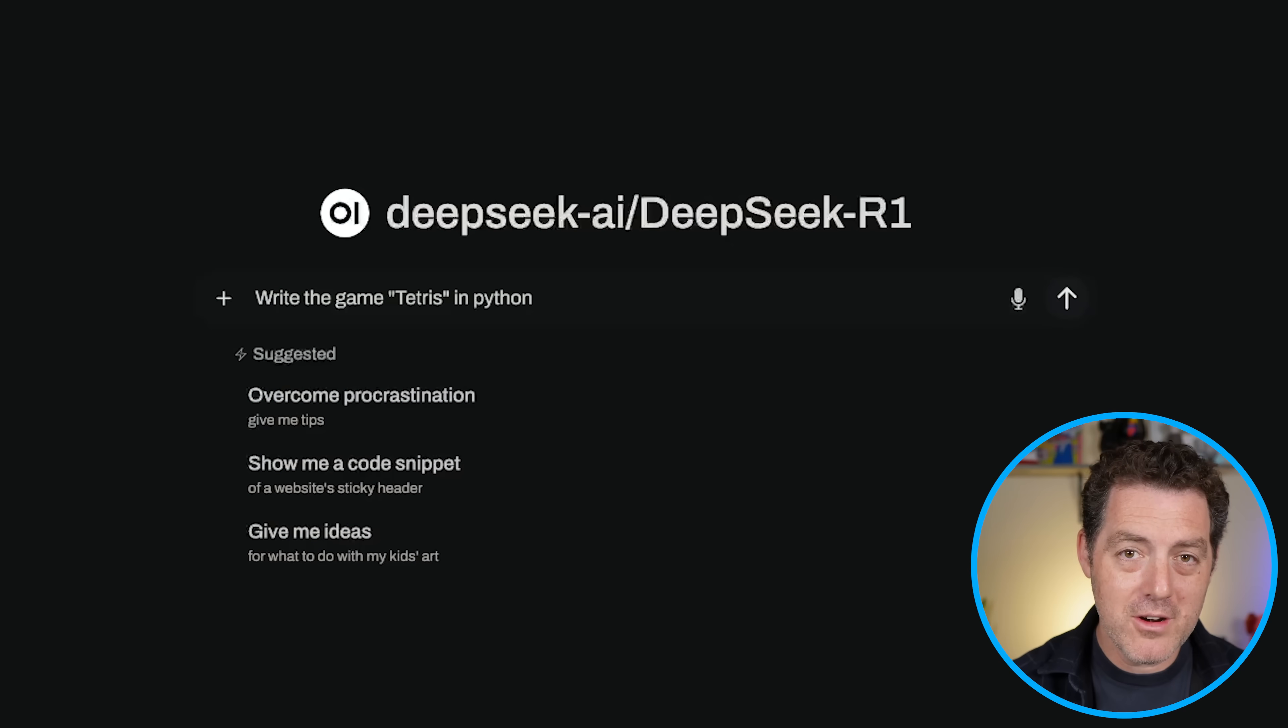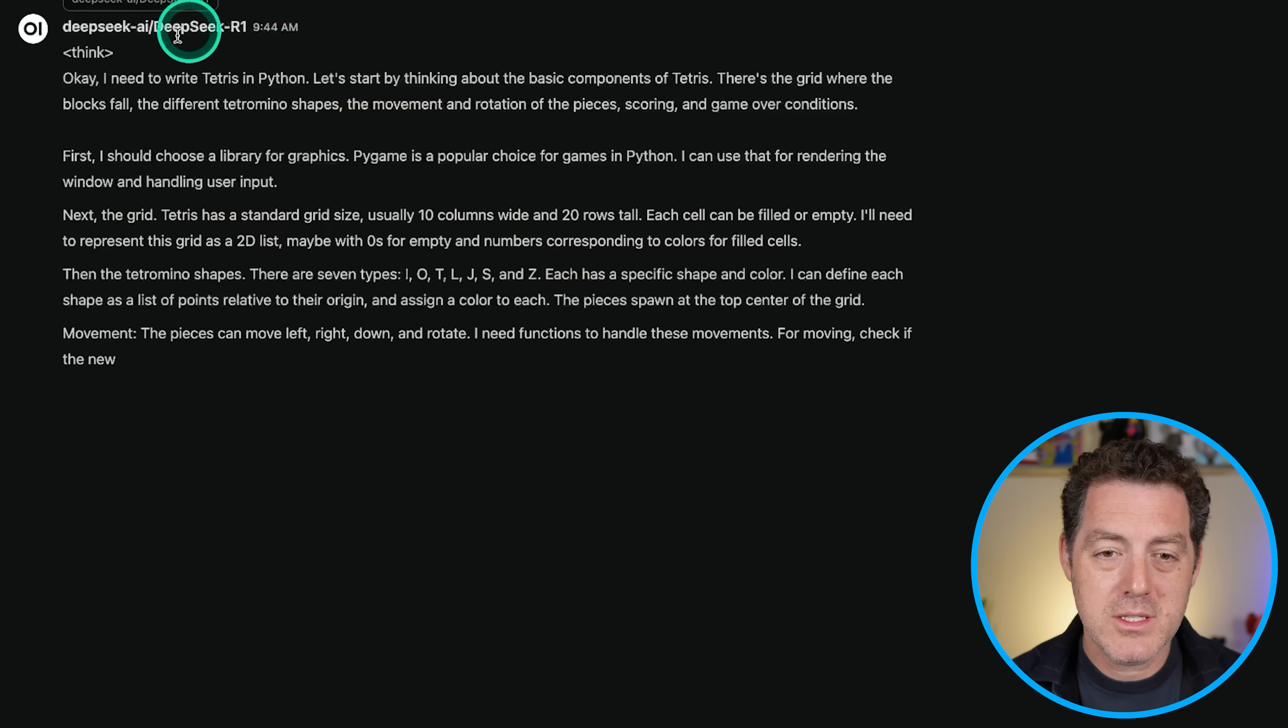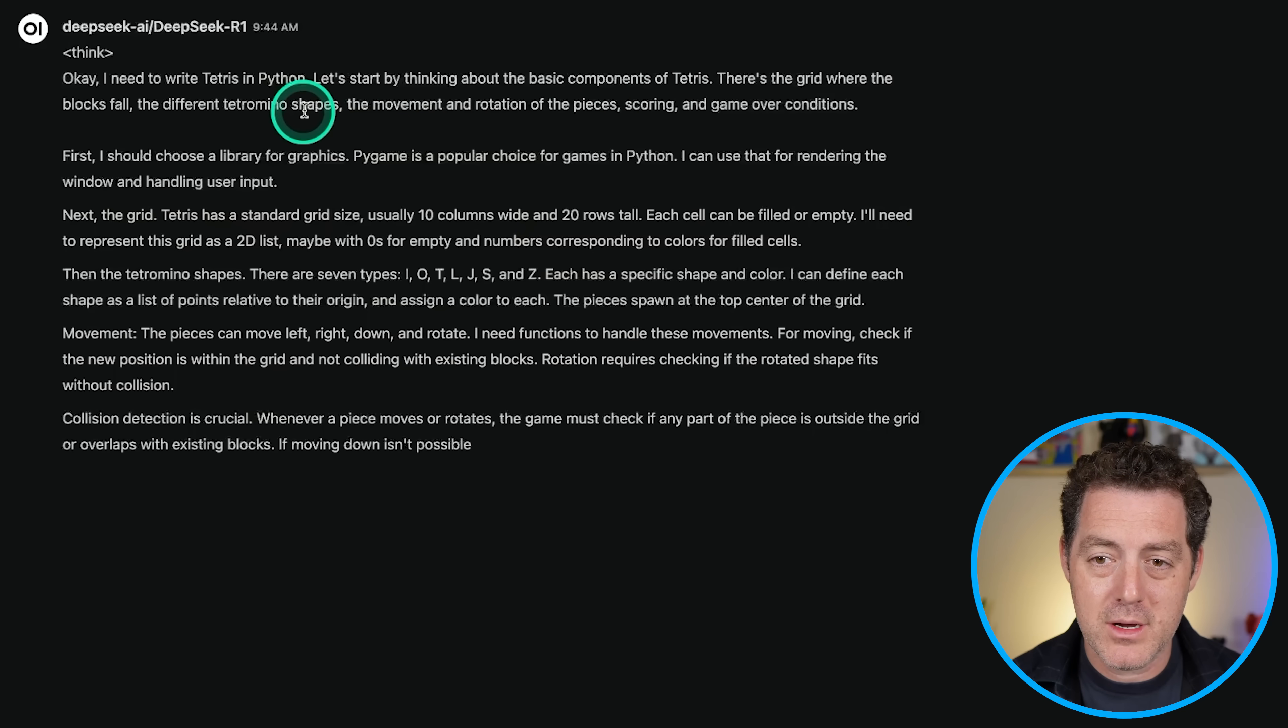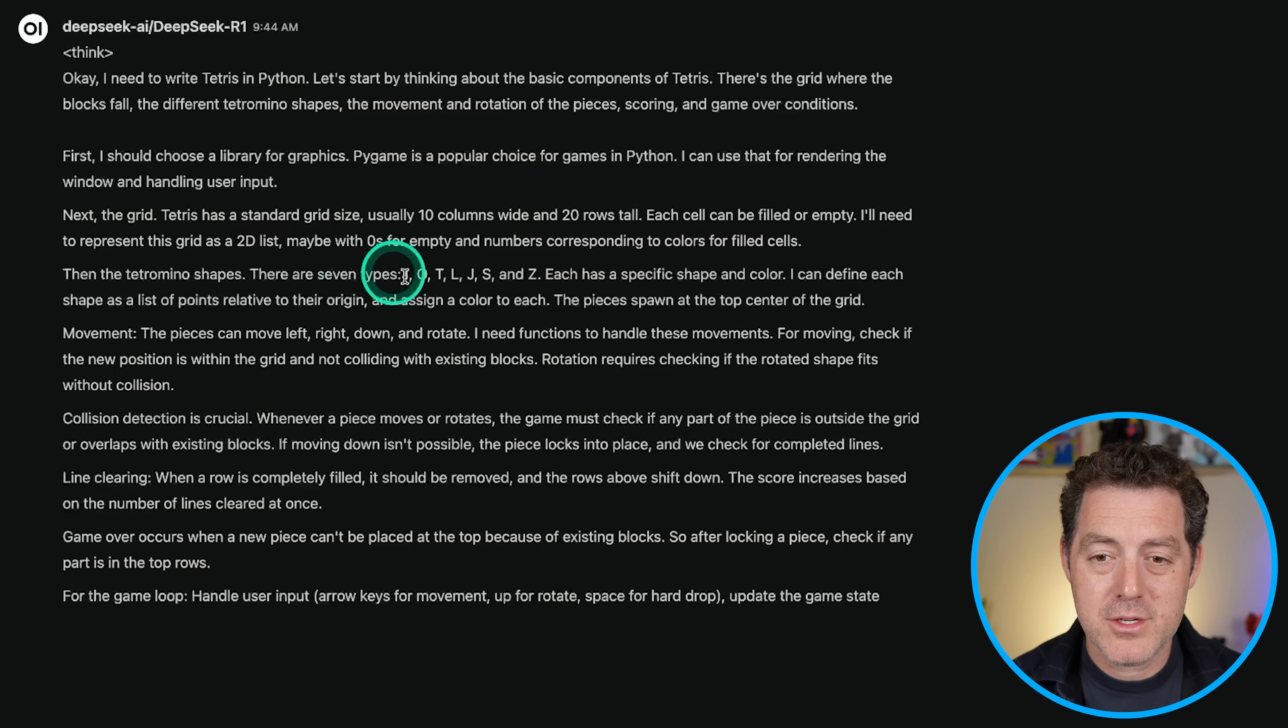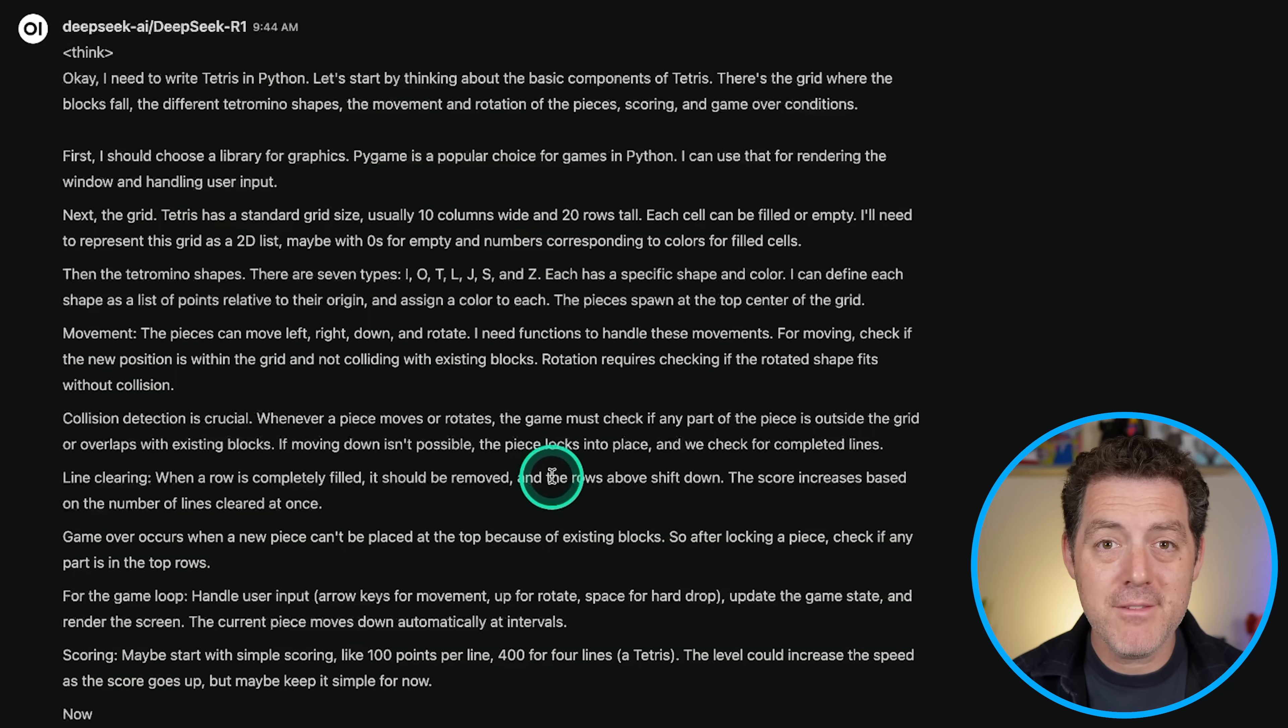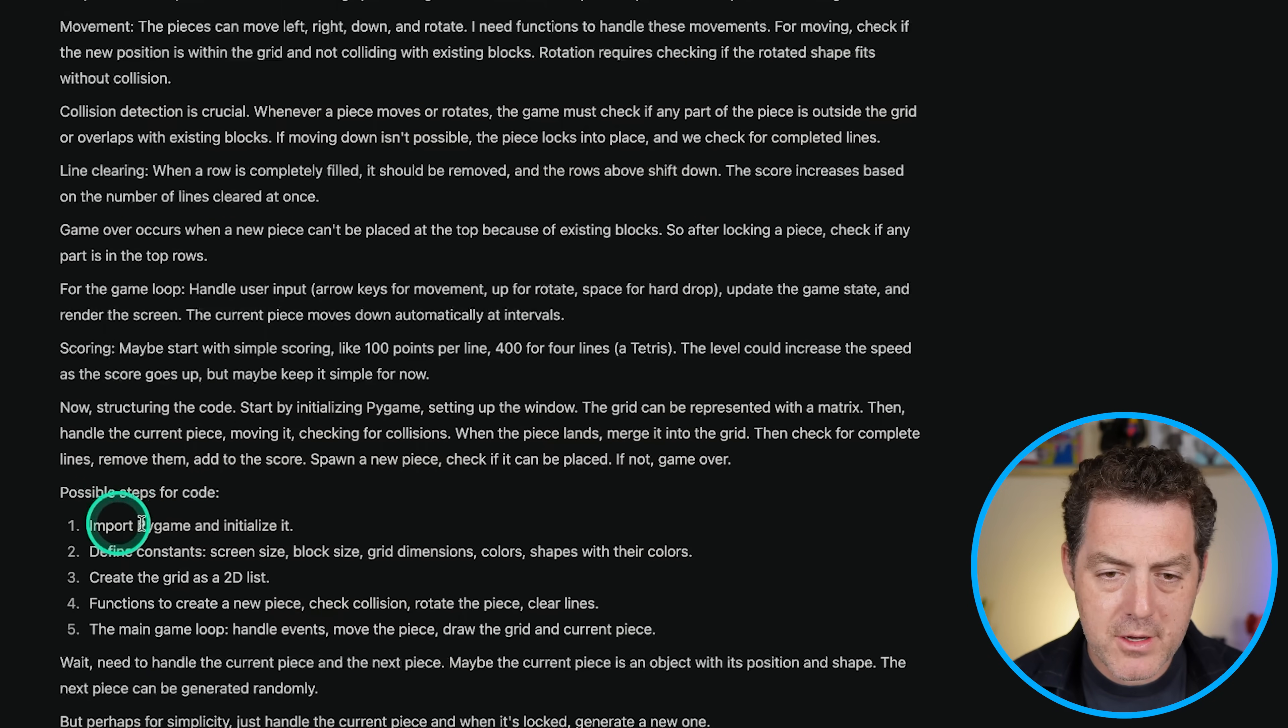All right, let's give it a harder coding problem. Write the game Tetris in Python. Only the O1 model and Claude 3.5 Sonnet New have gotten this right. All right. So once again, opening with thinking, I need to write Tetris in Python. Let's start by thinking about the basic components of Tetris. So first I should choose a library for graphics. Pygame is a popular choice. Then Tetramino shapes. Here are the shapes as letters, movement, collision detection. I absolutely love this. This is going to generate such better code than just the model outputting the first thing it thinks of. I'm quite hopeful it's actually going to get this right on the first try.